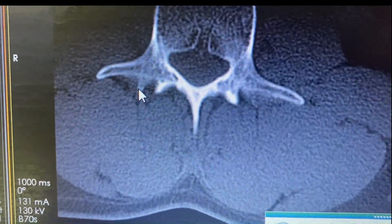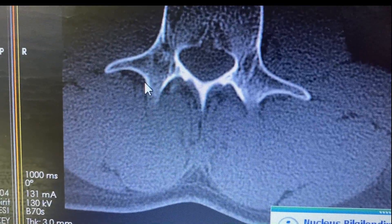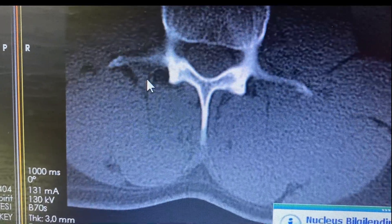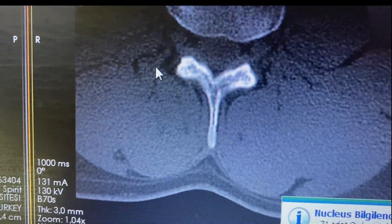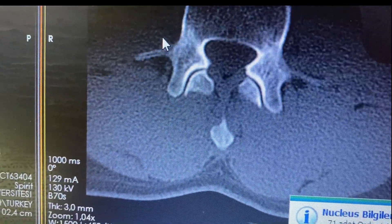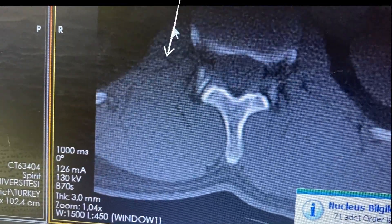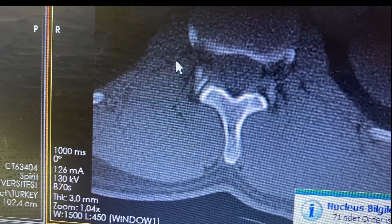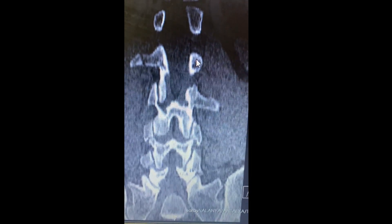This patient fell down from the stairs and had bilateral vertebral transverse process fractures. He had ongoing low back pain and was admitted to my polyclinic.